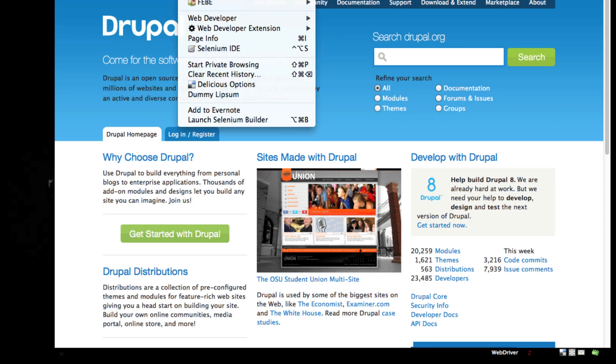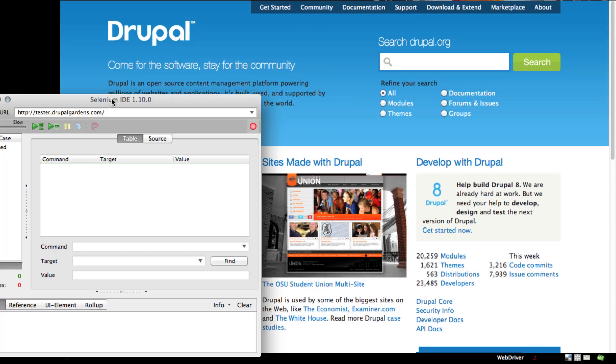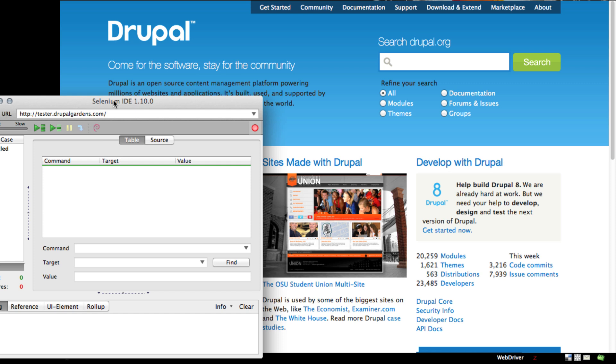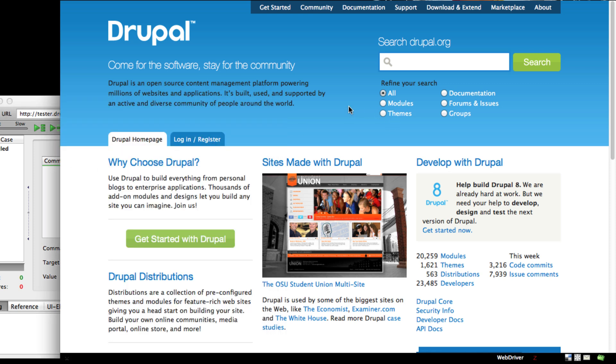Recording tutorials in Walkthroughit is really simple. Since we're using the Selenium format, you can use the Selenium IDE, a Firefox extension, to record your tutorials.